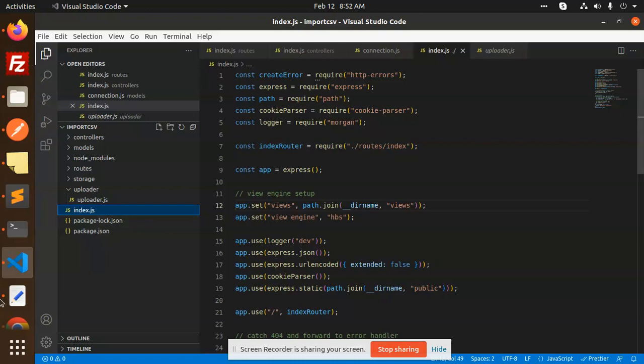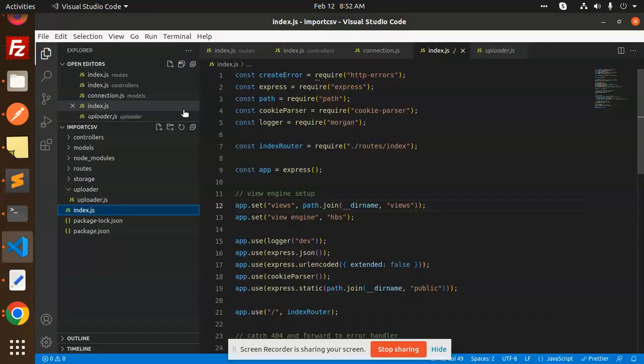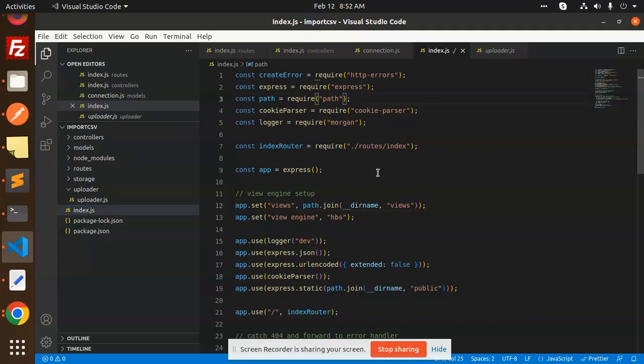So you have to write like this, npm init hyphen y. This will create the file, package.json. Now you have to create the new file that is called the index.js. That is the entry point of every package.